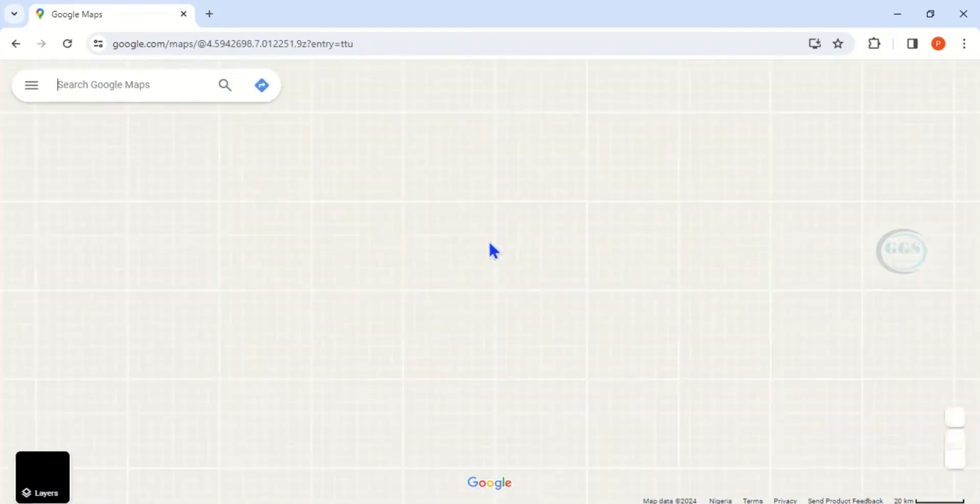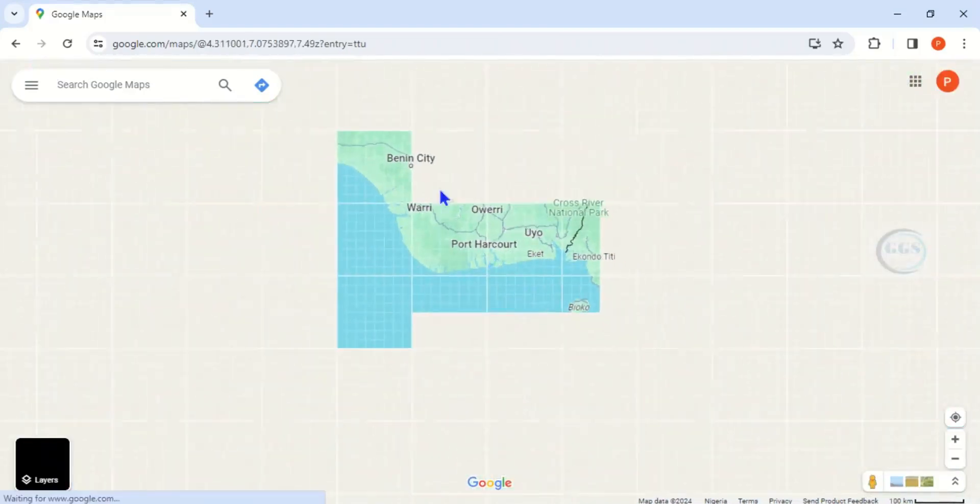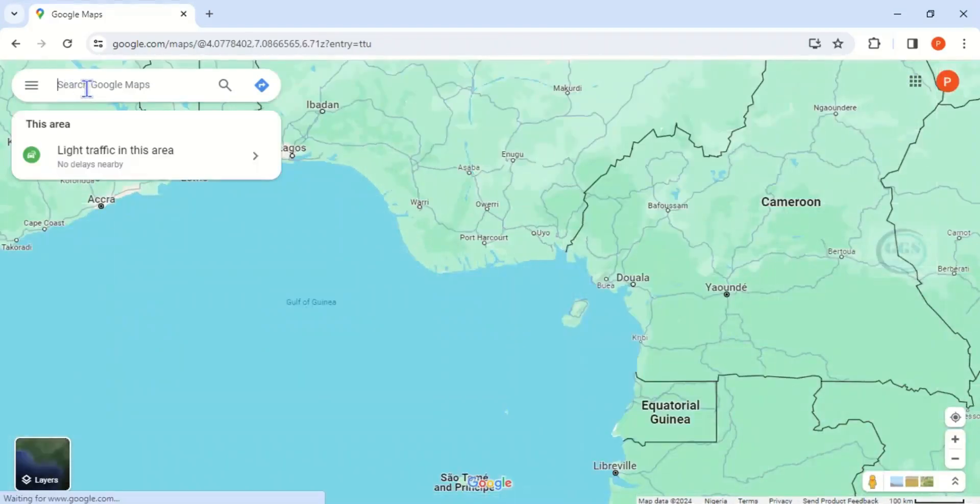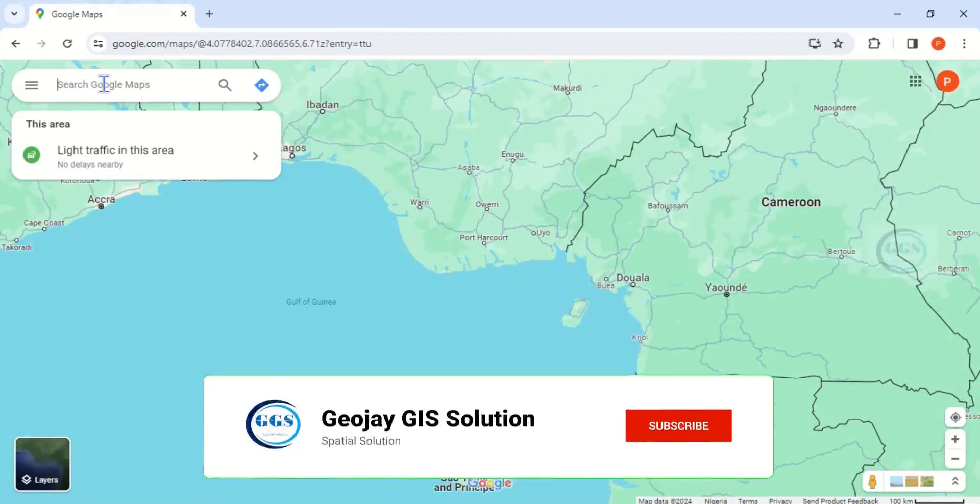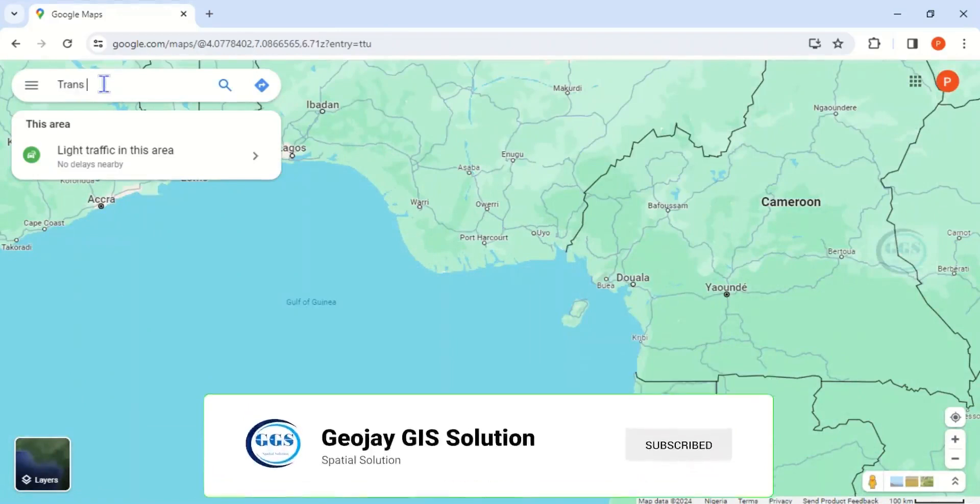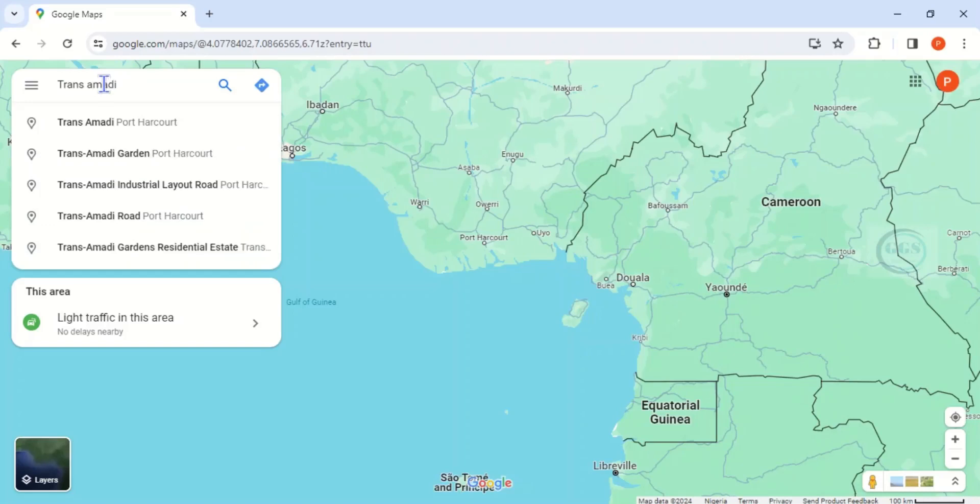So let's assume you have just opened it. The interface is something like this and you want to search for a location. Come to this search bar. Let's search for example Trans Amadi.